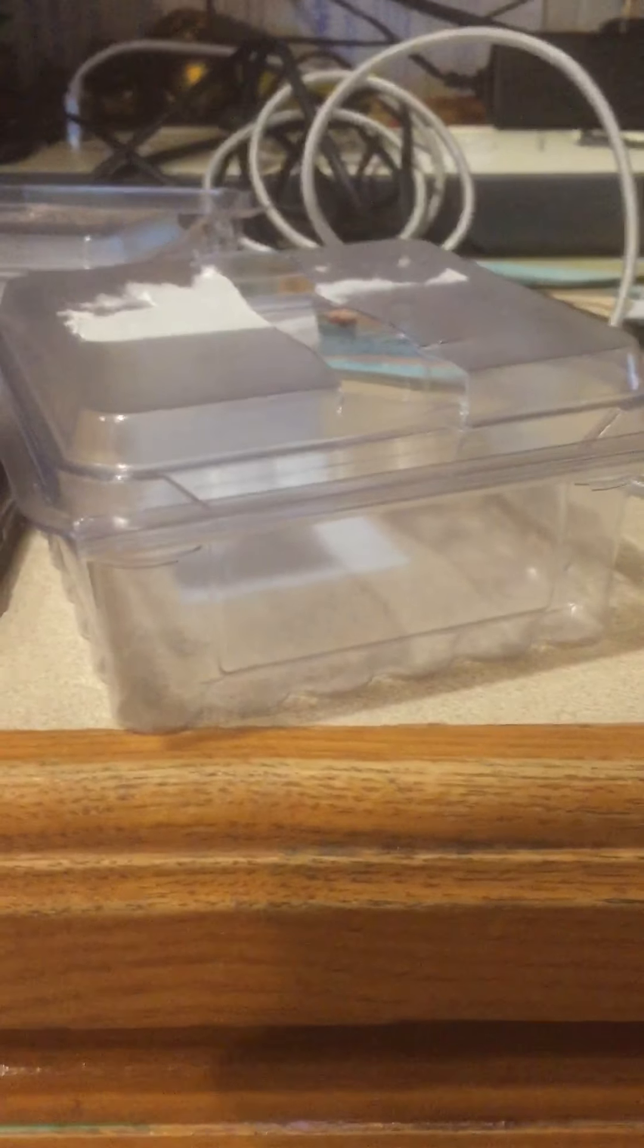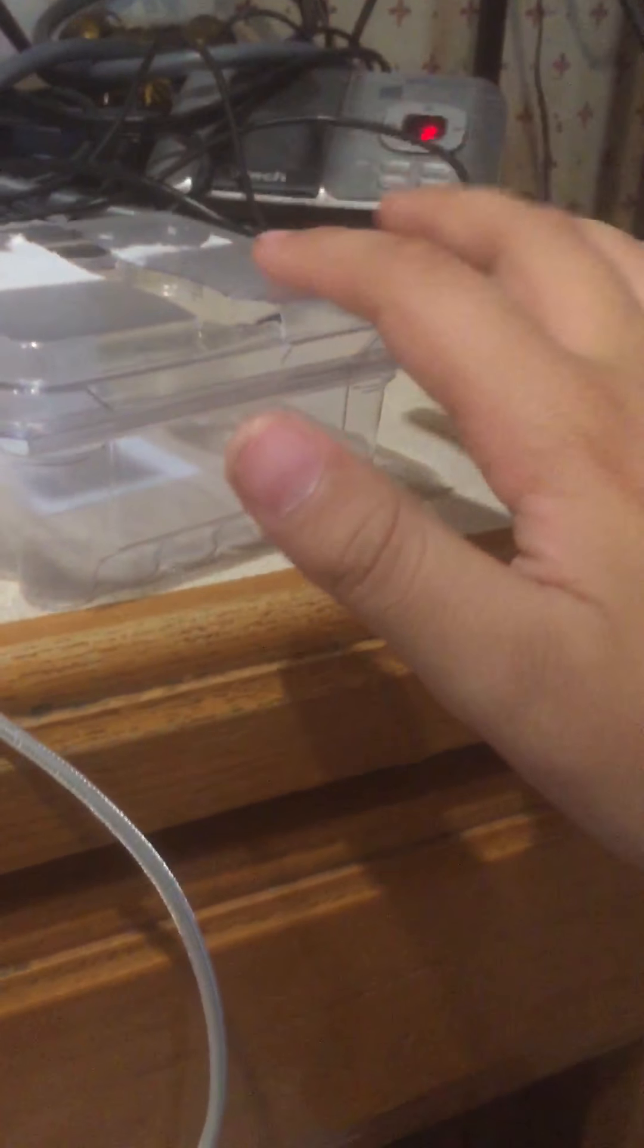Okay hello YouTube, Thomas115935 here. Today I'm going to be showcasing my phone holders. This one's the portrait phone holder right here, and this one's the first phone holder I made, right here.